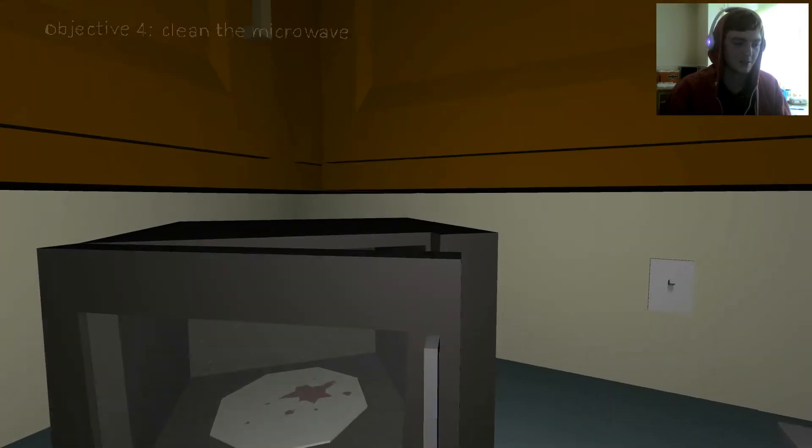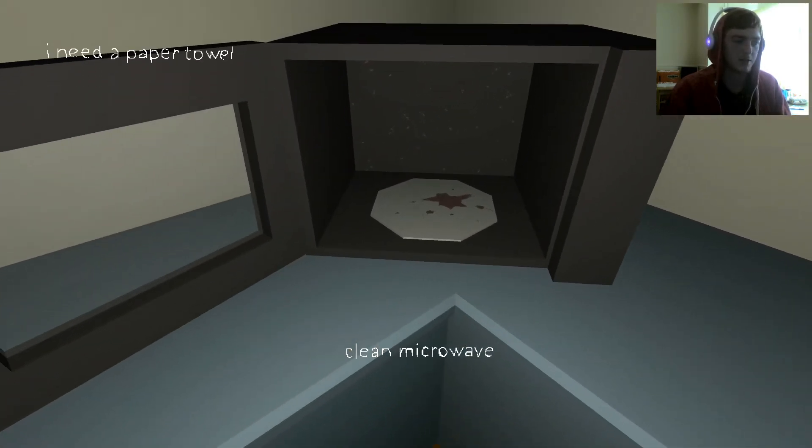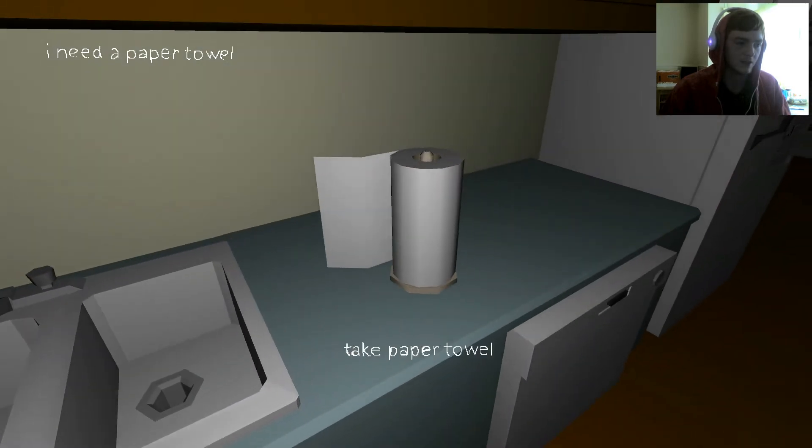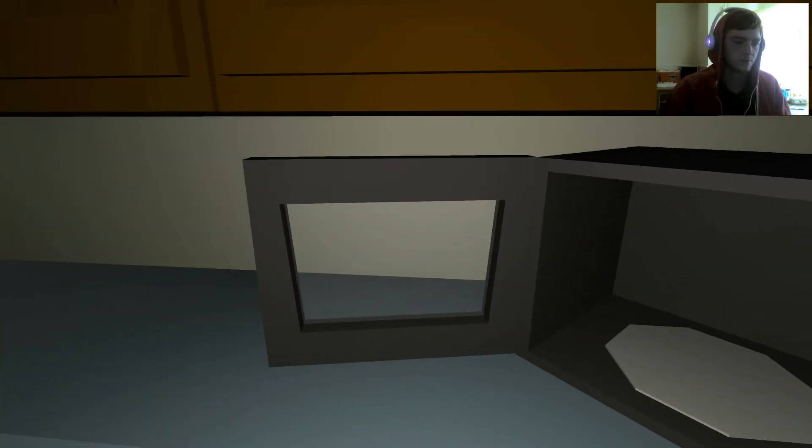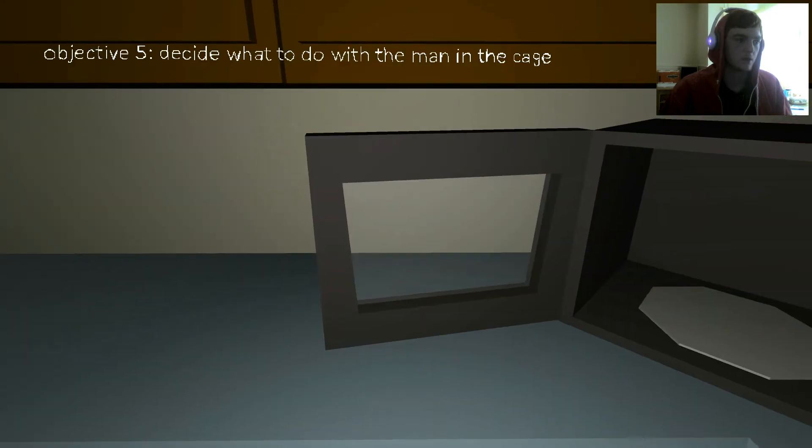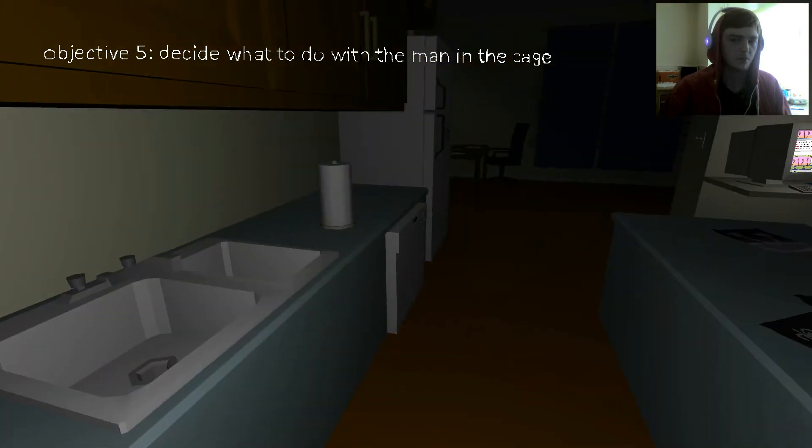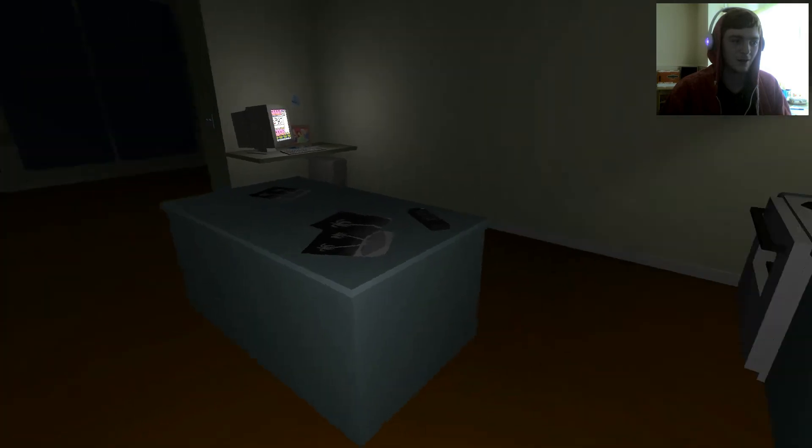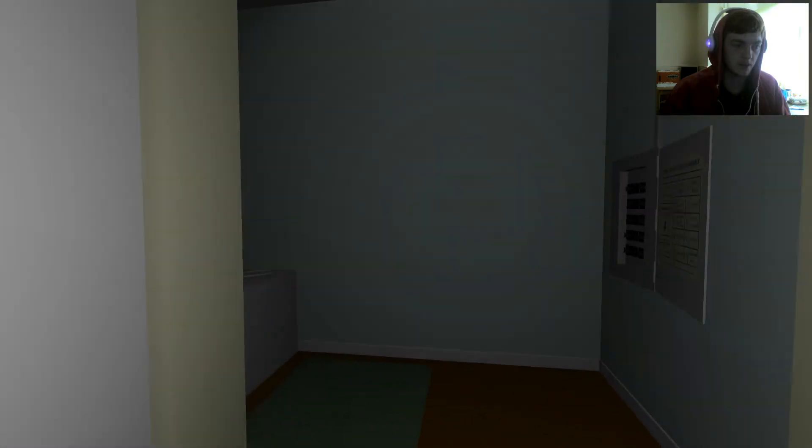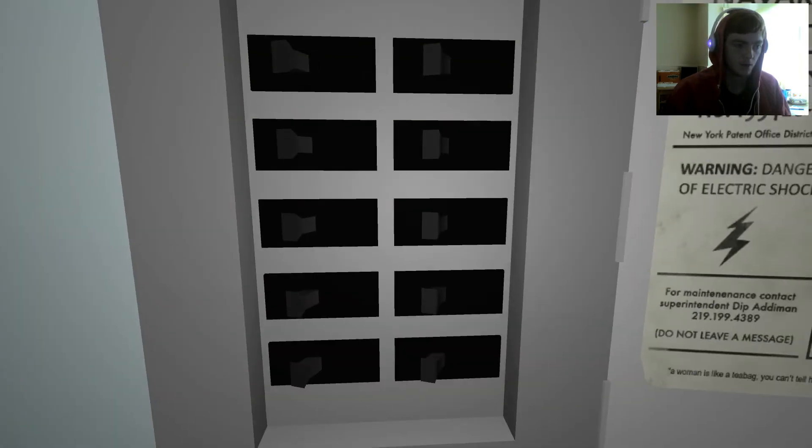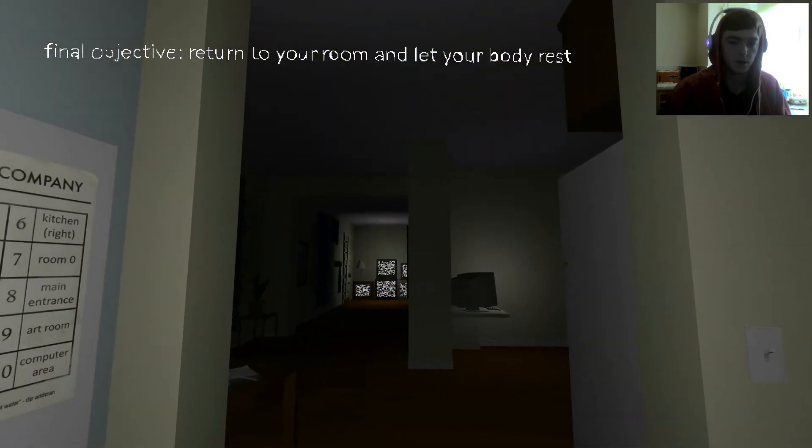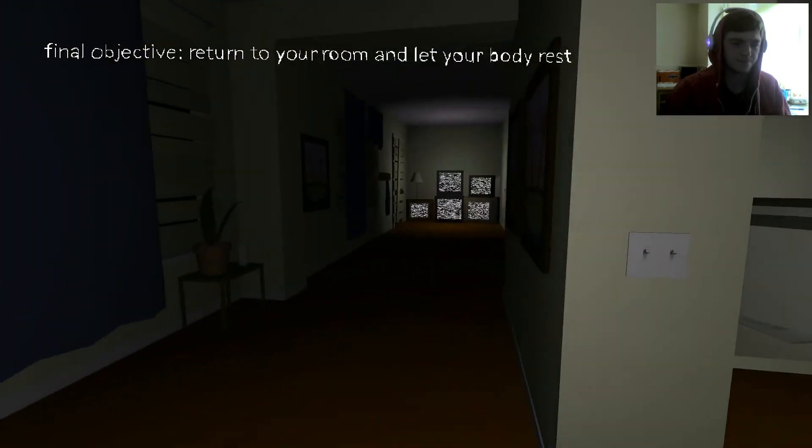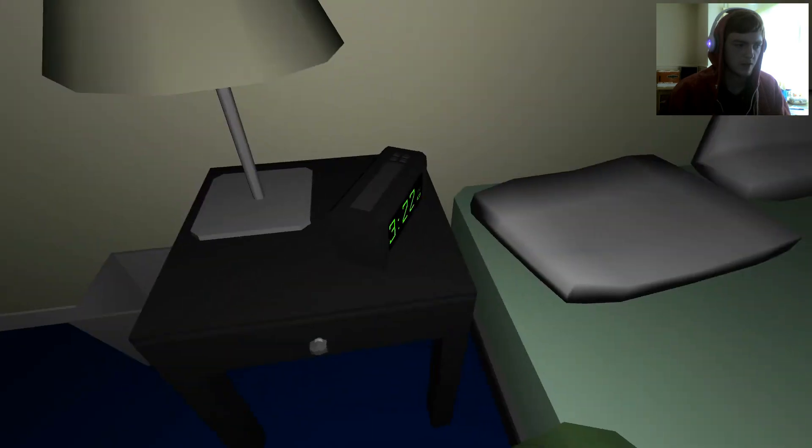It was beginning to make me feel really nervous. I need a paper towel. Well, they're right fucking here. I've been scrubbing for a long time. Decide what to do with the man in the cage. Okay, man in the cage. Goodbye. Return to your room and let your body rest. Fair enough.